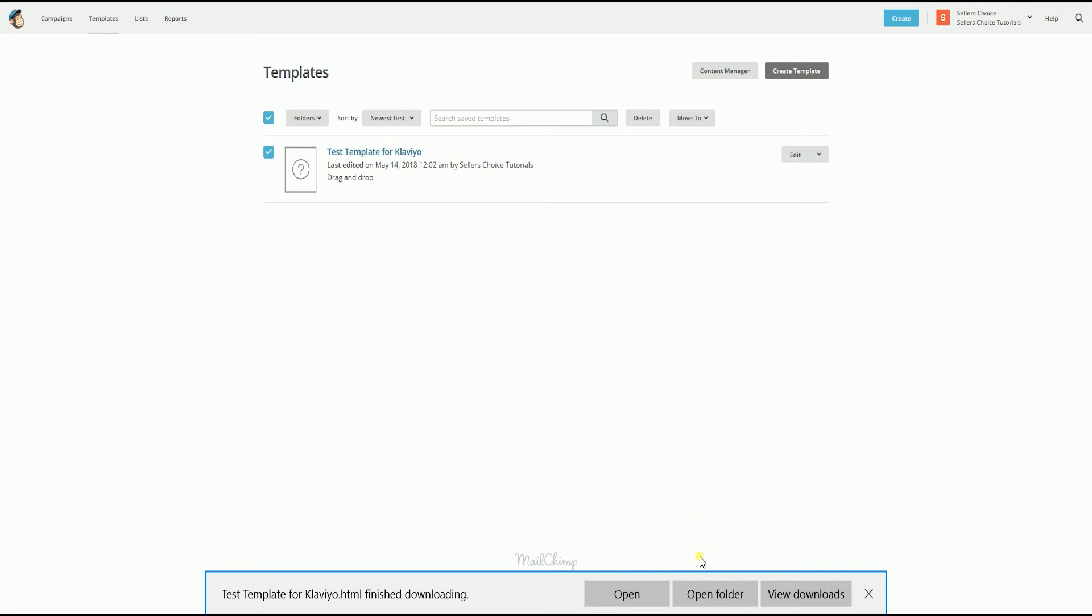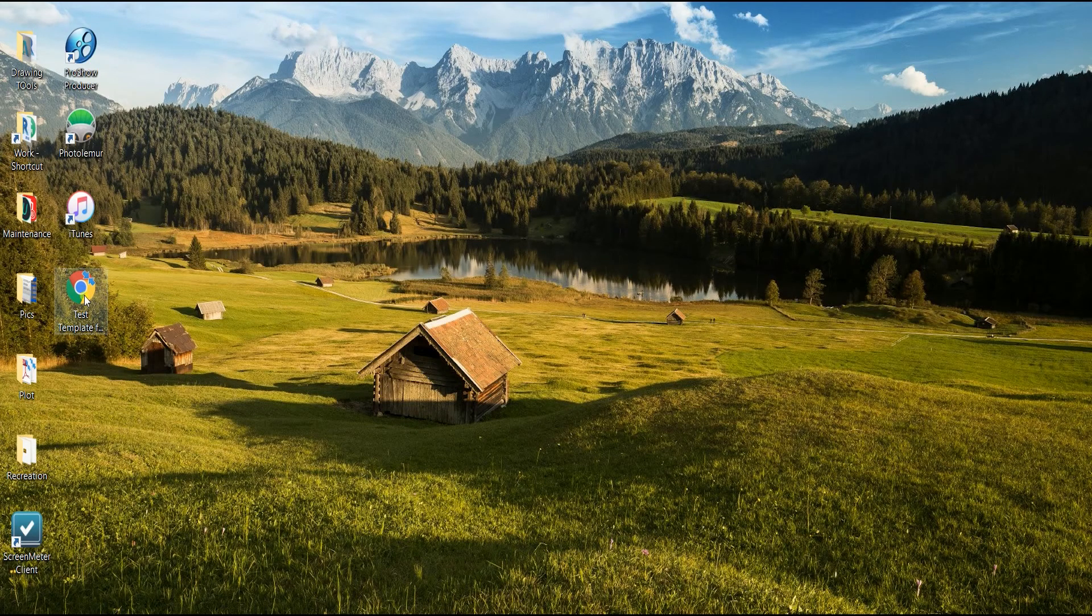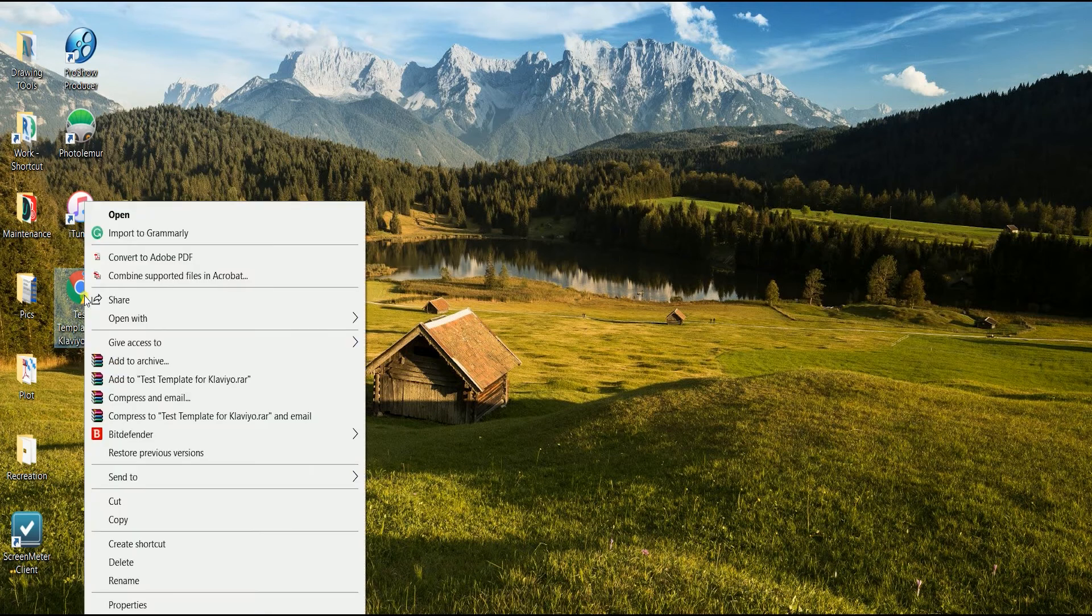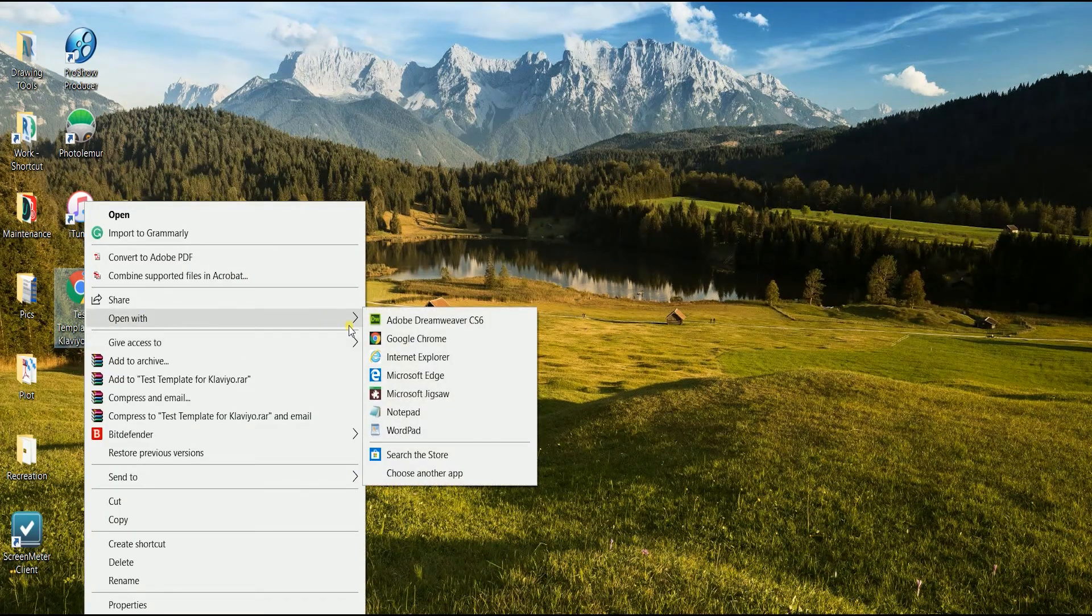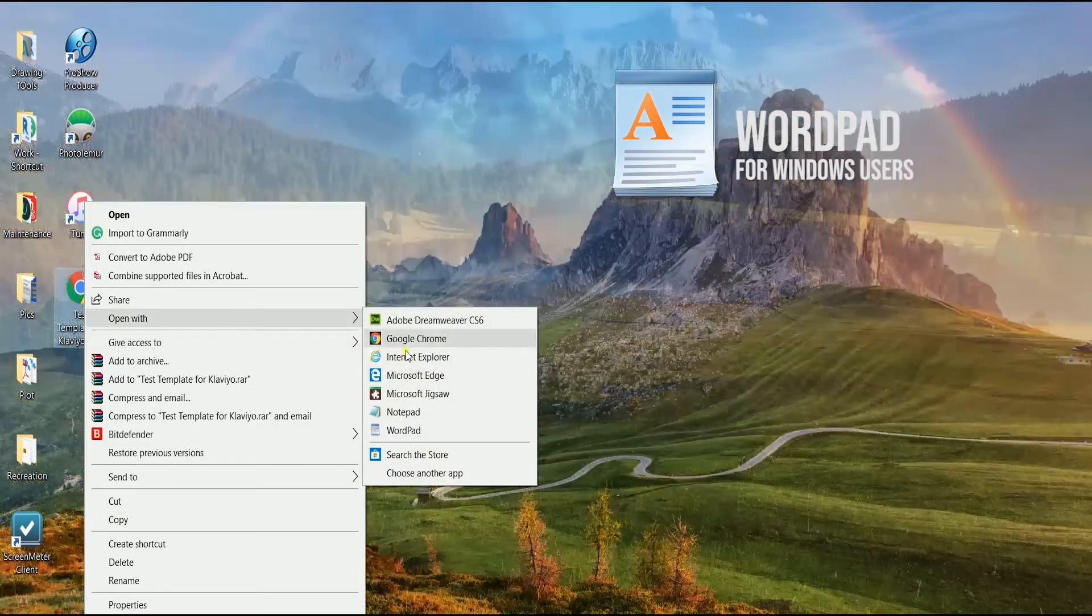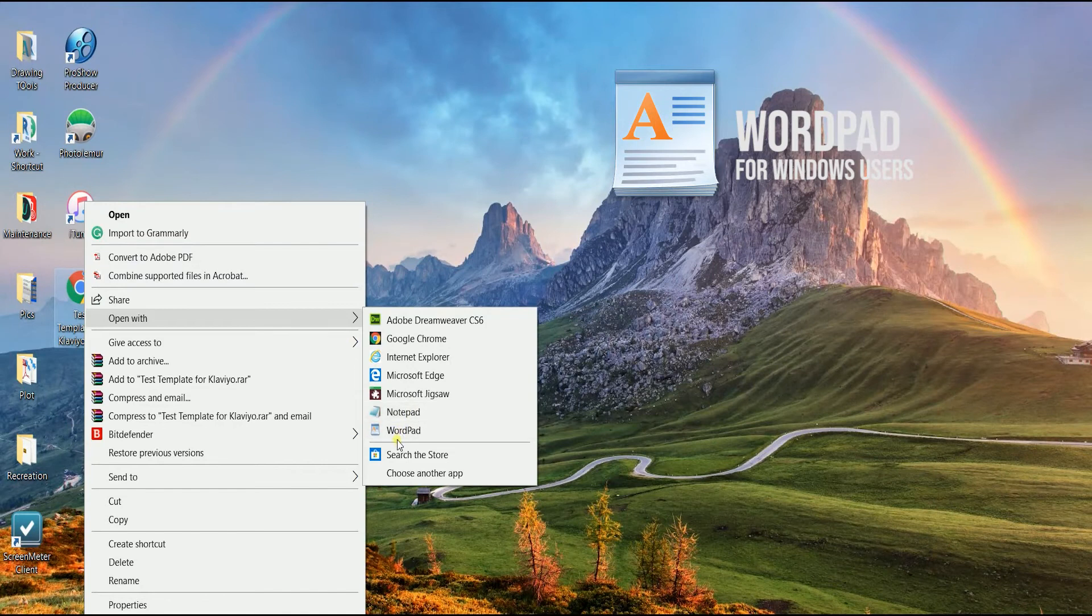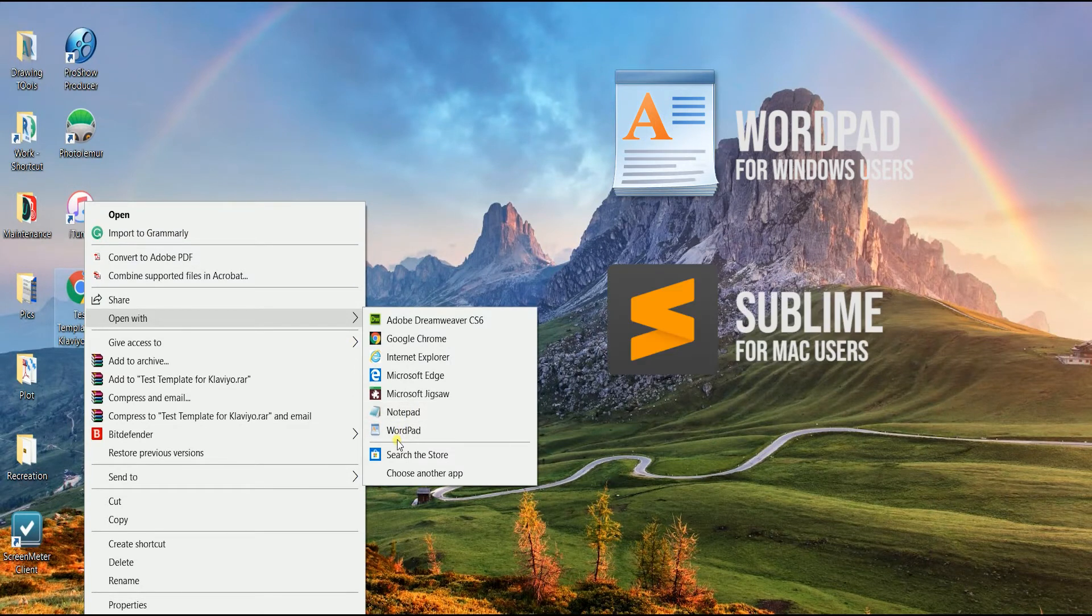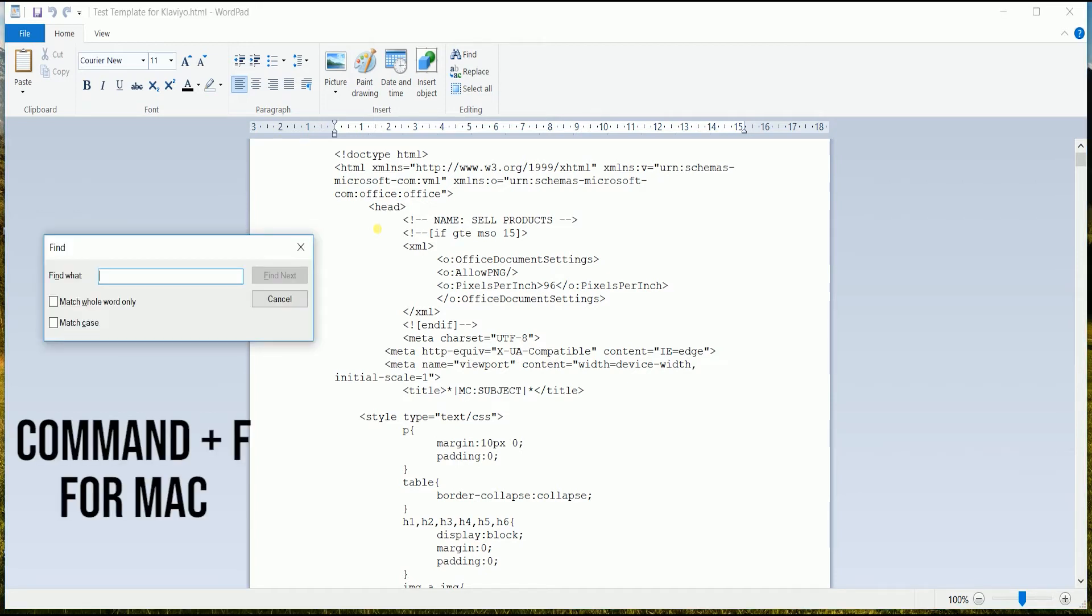So we need to locate the template file and open it on a text editor. If you have Windows, you can use WordPad and for Macs, you can use Sublime. Once you have it open, search for the Mailchimp unsubscribe tag. It's typically at the bottom part of this HTML file. I normally do Ctrl F to do the searching.